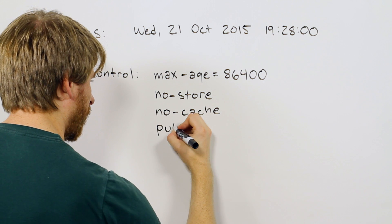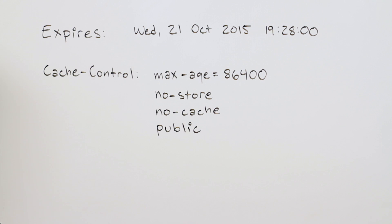And then, there's the public directive, which indicates that the file can be cached and served for all subsequent requests. If you already have Max age in front of cache control, this option becomes redundant.